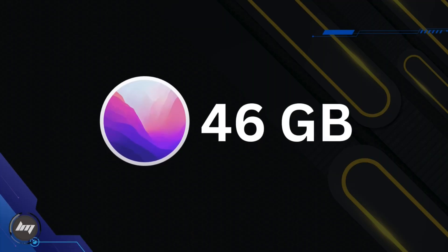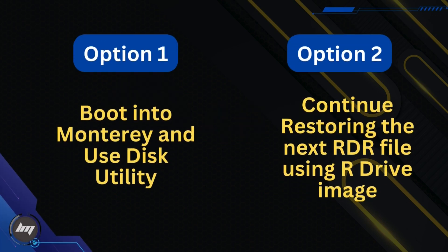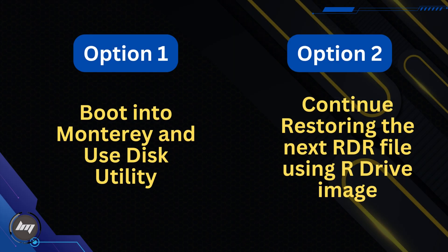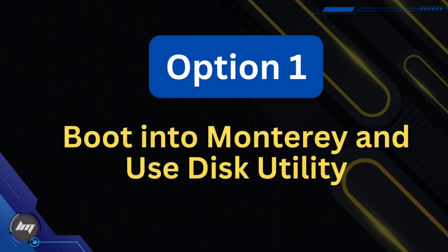Once done, you have two options from hereafter. This Monterey has 46 gigabytes of disk space. If you want to have more space for this partition, you will need to boot into Monterey and expand the partition using Disk Utility. But if you're satisfied with 46 gigabyte disk space, you can proceed to restore the next RDR file. Let's do the Option 1.